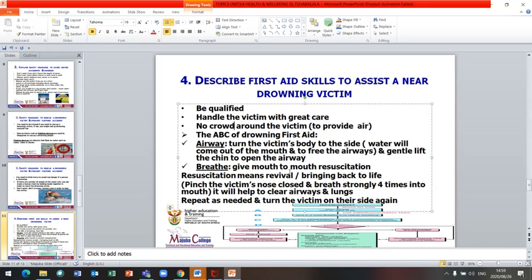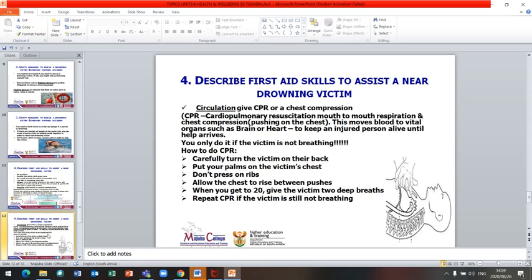Breathing: give mouth-to-mouth resuscitation. Resuscitation means revival or bringing back to life. Pinch the victim's nose closed and breathe strongly four times into the mouth — this will help clear the airways and lungs. Repeat as needed and turn the victim on their side again. Circulation means give CPR or chest compression. CPR stands for cardiopulmonary resuscitation — mouth-to-mouth respiration and chest compression. Push on the chest to move blood to vital organs such as the brain and heart, to keep the injured person alive until help arrives.